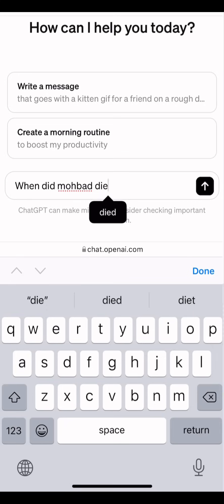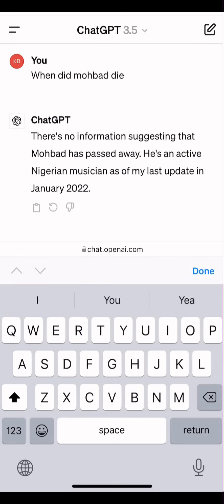When did Mobad die? As you can see, ChatGPT3.5 has responded and it says there is no information suggesting that Mobad has passed away. He is an active Nigerian musician as of my last update in January 2022. It shows that ChatGPT3.5 only understands information about things that happened from 2022 down. Everything that happened between 2022 till now, it does not have information about it. And if you want to get information about it, you have to start paying $20 every month.